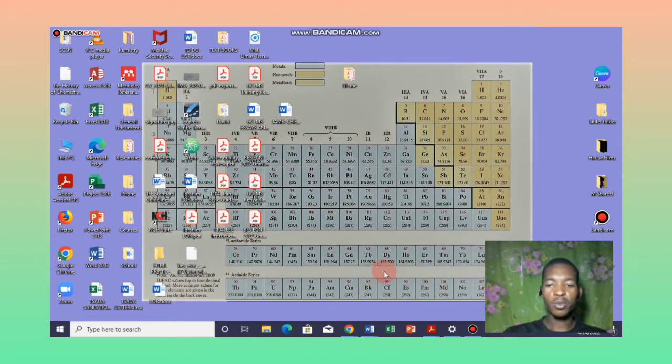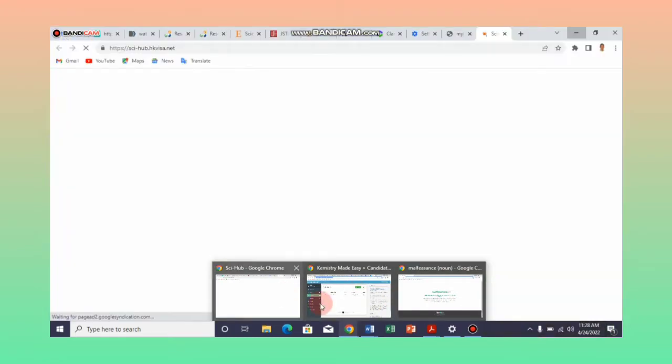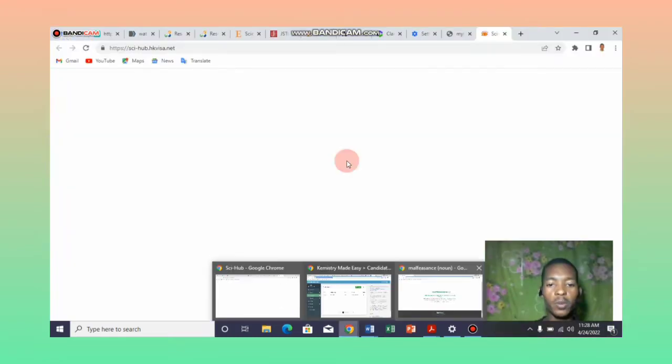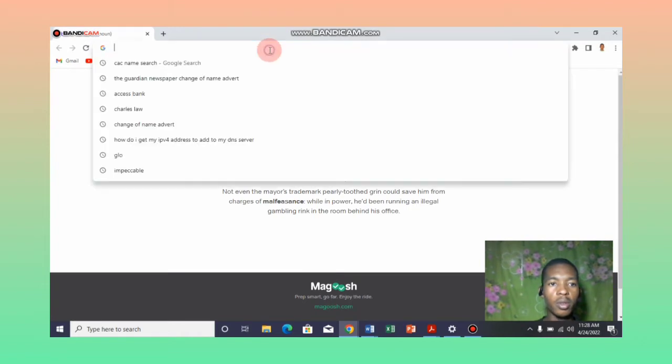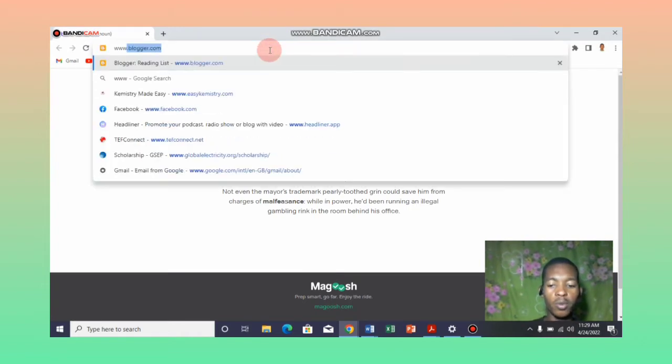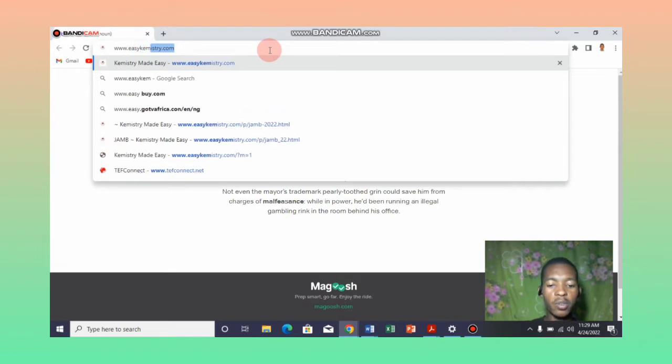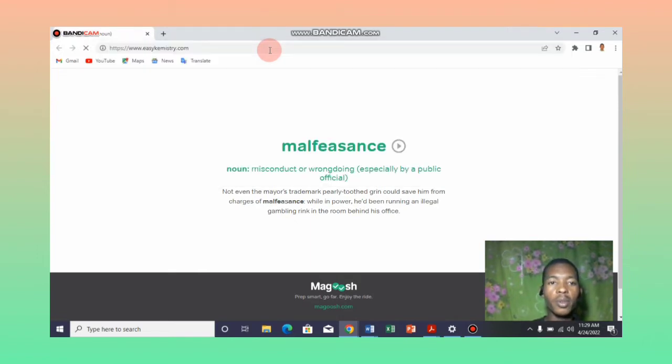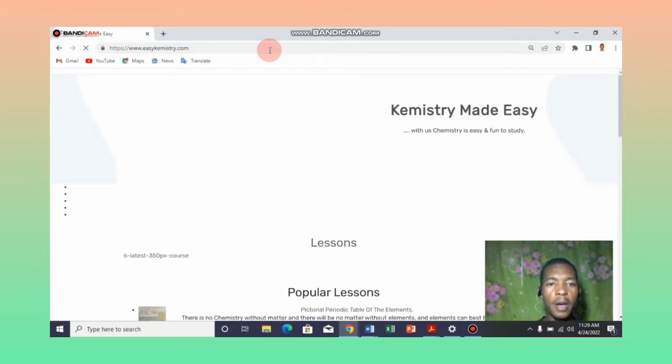Without taking too much of your time, let's go into the process fully. First of all, you open your browser and once you open your browser, you type www.easychemistry.com. That is the name of our website.